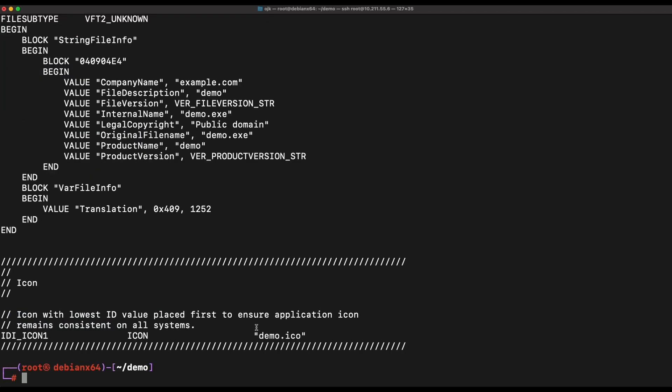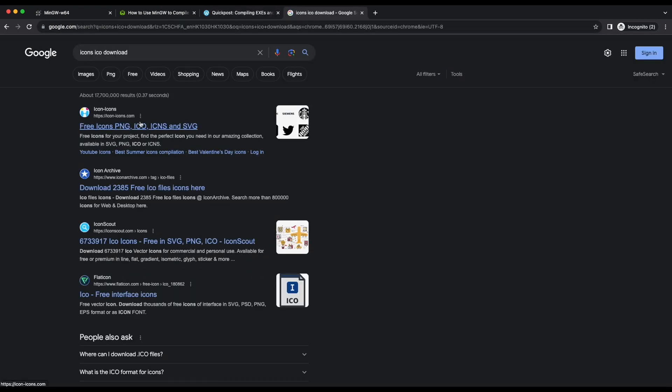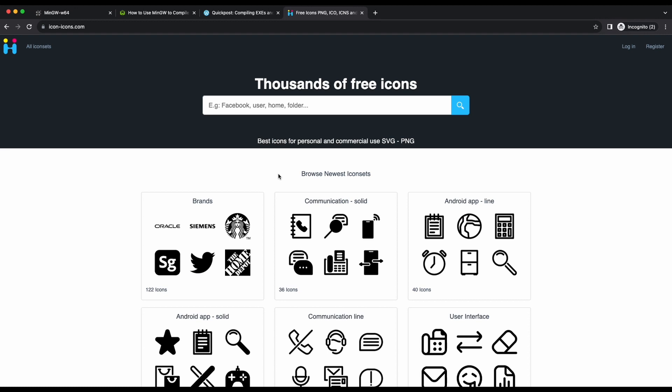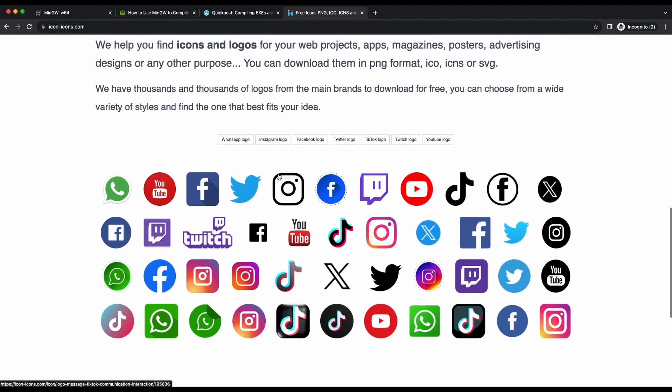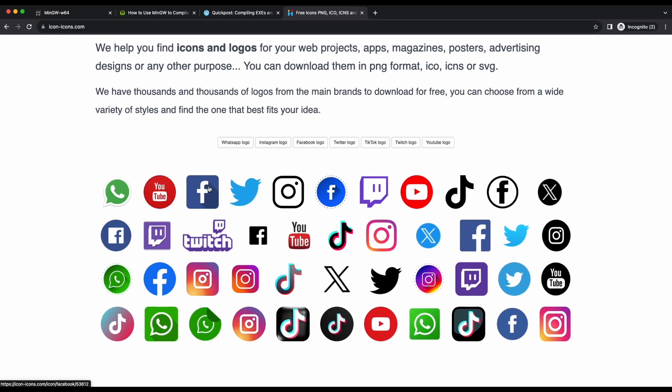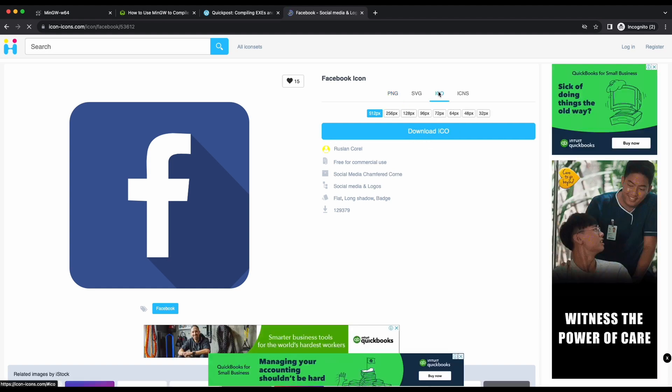Looking at the icon section in the .rc file, we can see that we will need an icon image file in the working directory to be named demo.ico. This will then be set to the icon image of the EXE binary that we will be producing. Let's search for a random ICO file to test it out. Let's test out this Facebook icon from icon-icons.com and see if it works.